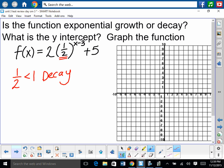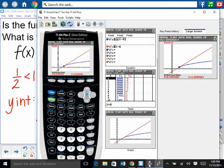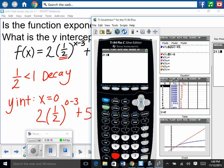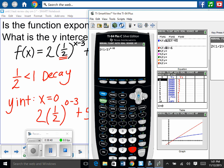To find the y-intercept, plug in x equals 0. We have 2 times (1/2) raised to the 0 minus 3, plus 5. Type it into your calculator carefully — on a TI-83, make sure the exponent 0 minus 3 is in parentheses. Hit enter and get 21. So the y-intercept is 21.